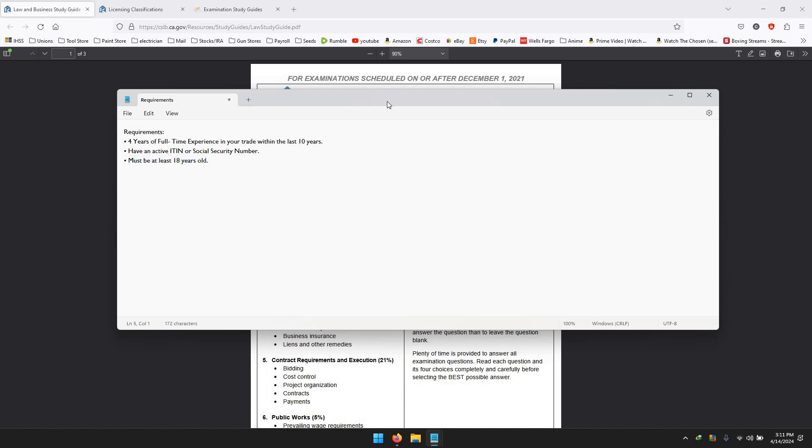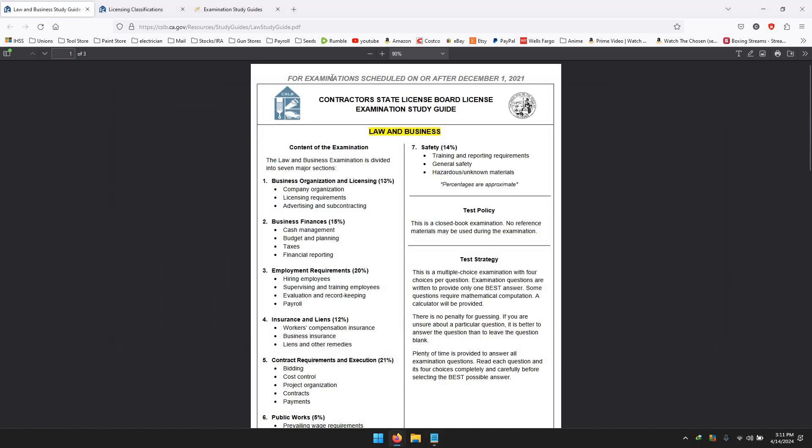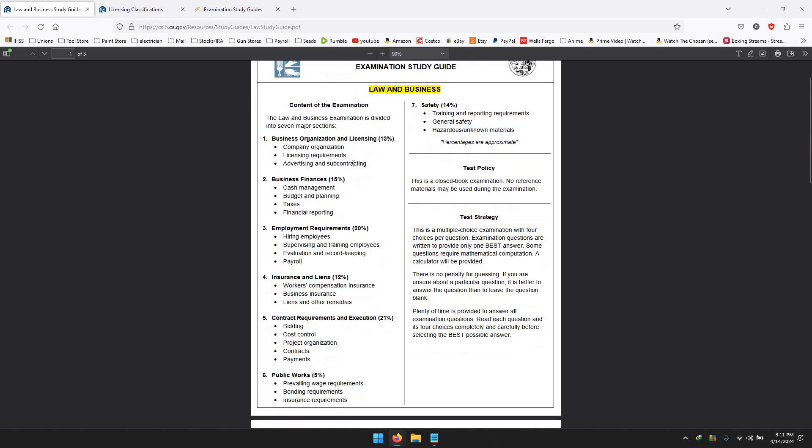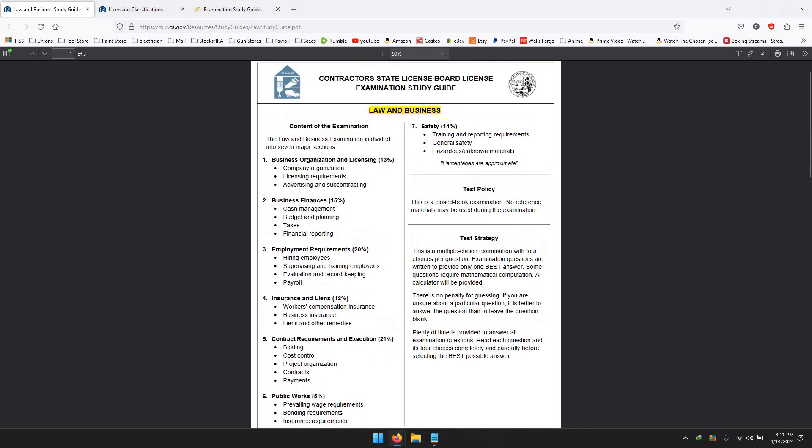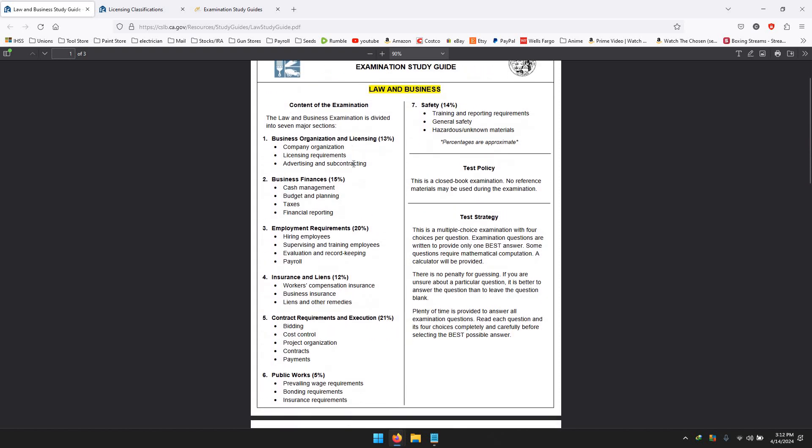After that, let's get into the type of tests you're going to have to take. One of them is going to be known as the Law & Business. This PDF that I have here is the Law & Business study guide, and when I say study guide, this is directly from the CSLB. They do not give you prep work or prep study guides - they refer you on what you can study to pass this test. So there's two tests: the Law & Business and your trade - the exam that pretty much covers your work.